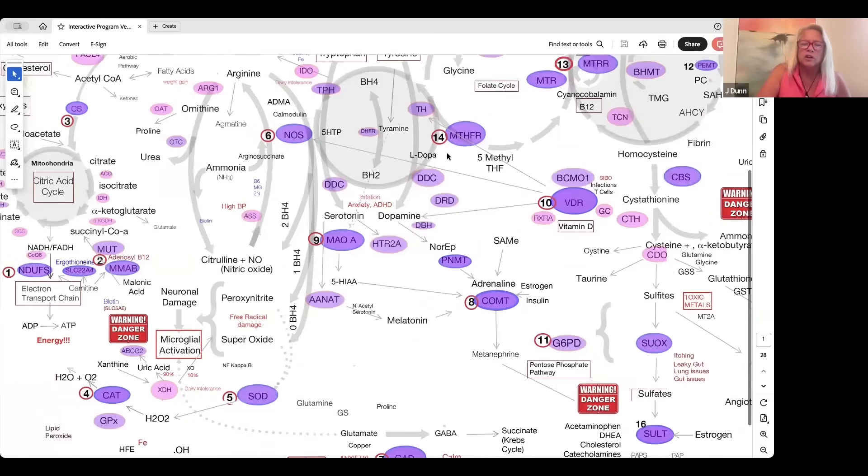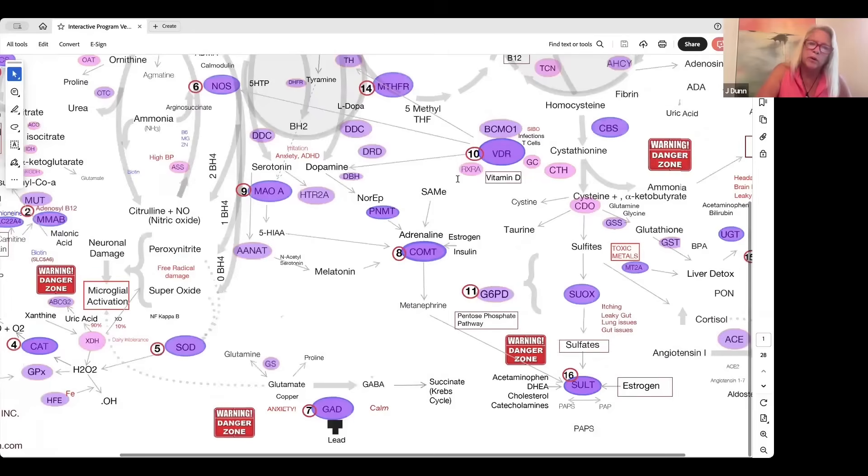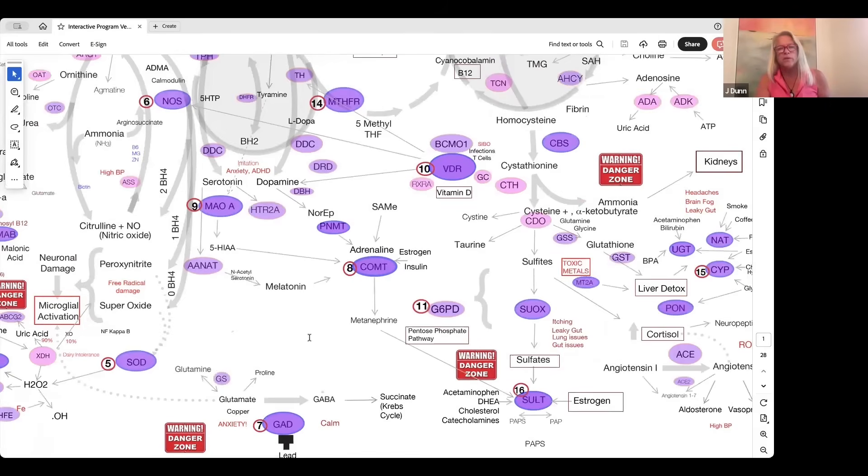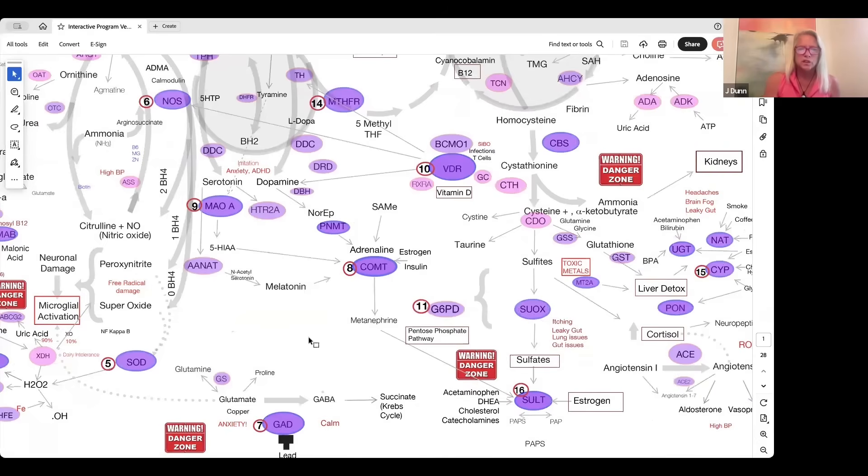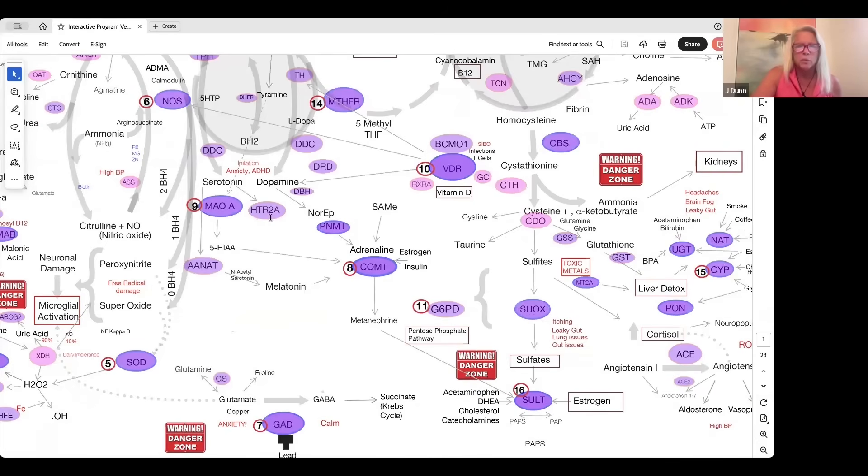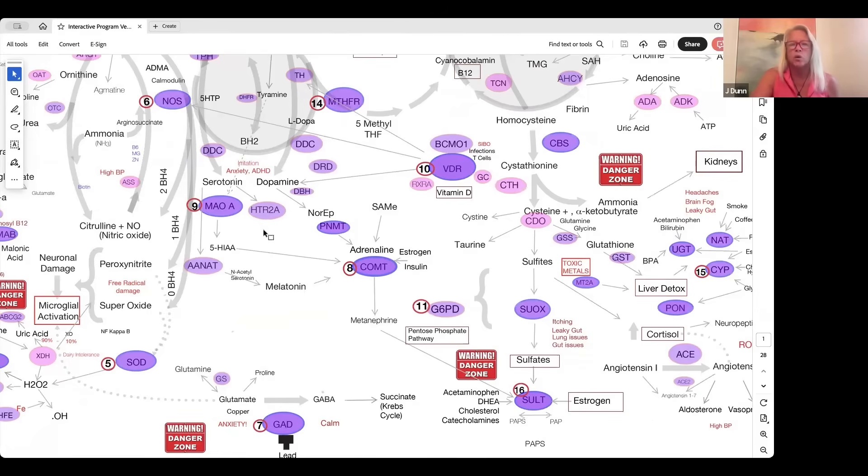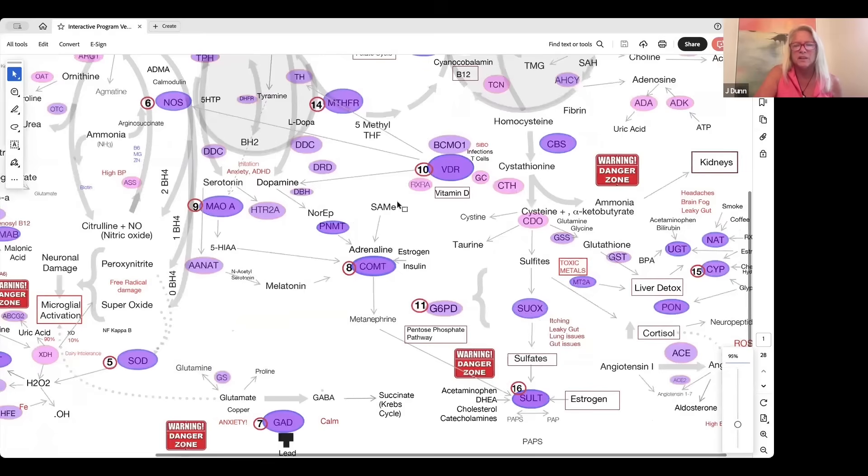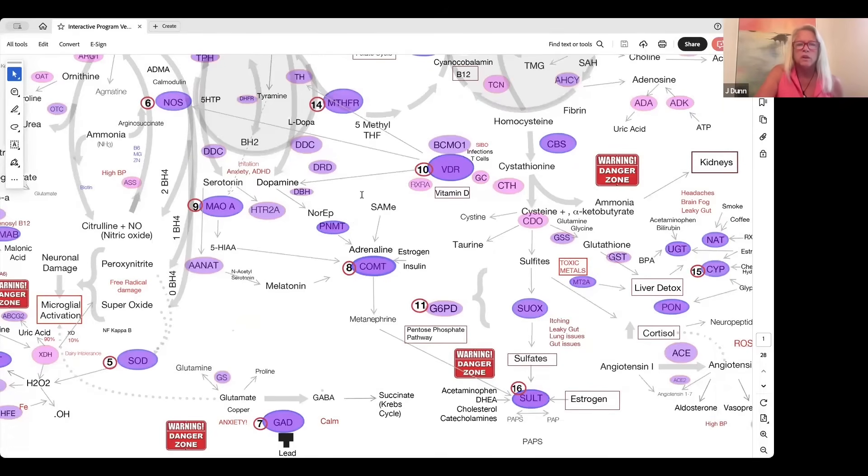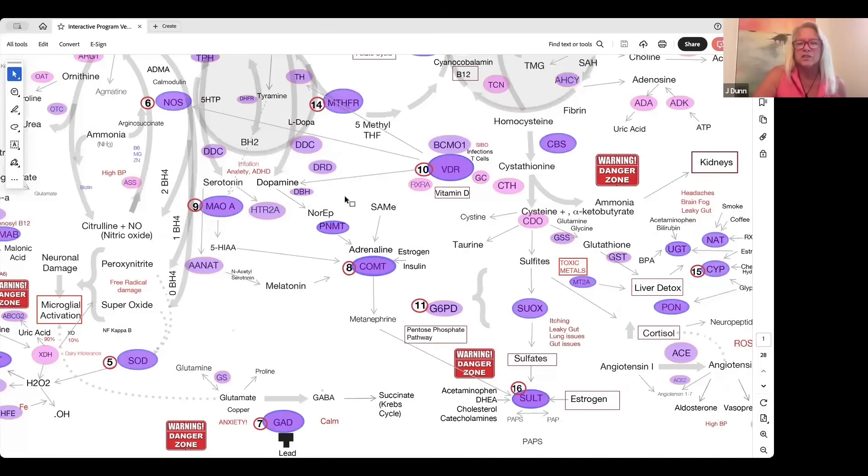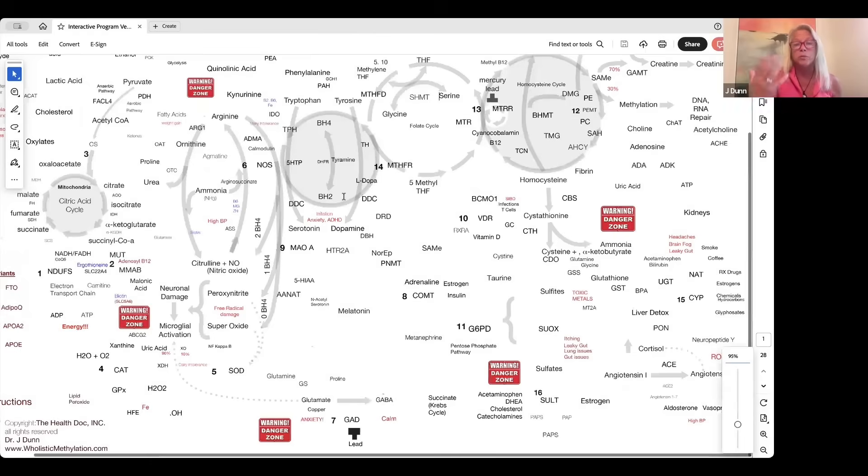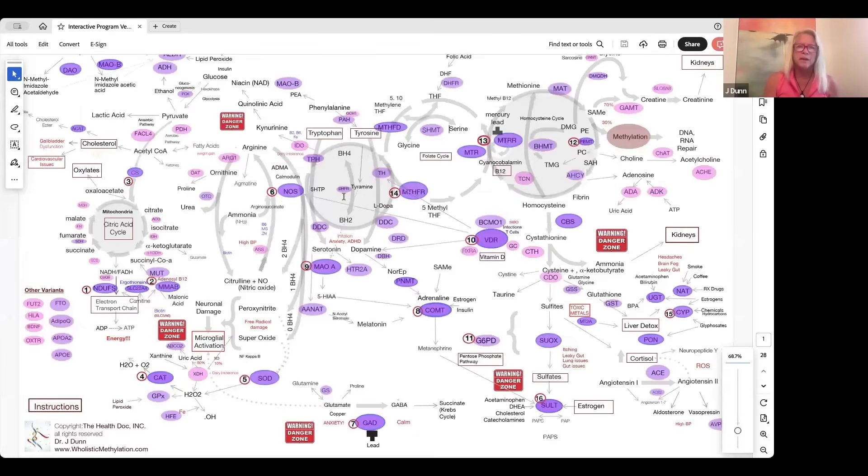Where you see a darker circle or darker border around an enzyme, those are the ones that we find to be the most problematic when it comes to looking at genetic variants. They're the ones that can cause the most issues. Where you see a purple balloon but not a big border on it, they're not quite as important to look at. We don't see a lot of clinical relevance with them. Then where you see the pink ones, those are more under investigation. We're looking at whether genetic variants in these particular enzymes show up on a regular basis and whether they cause imbalances.